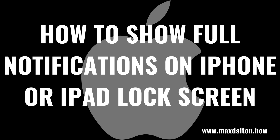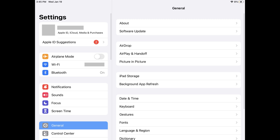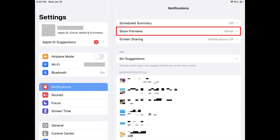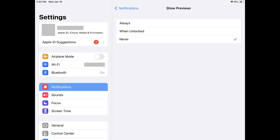Now let's walk through the steps to show full notifications on your Apple iPhone or iPad lock screen. Step 1: Launch the Settings app on your iPhone or iPad. You'll land on the Settings screen. Step 2: Tap Notifications in the Settings menu. The Notifications menu is displayed. Step 3: Tap Show Previews. The Show Previews screen is shown.